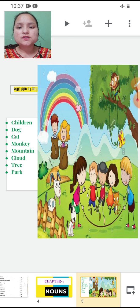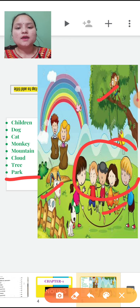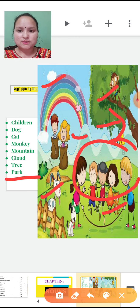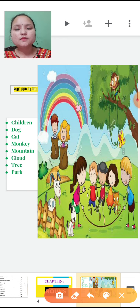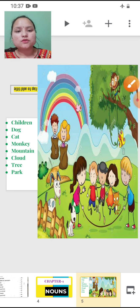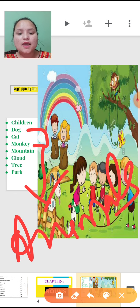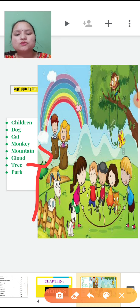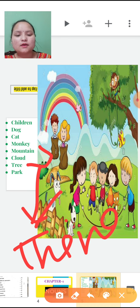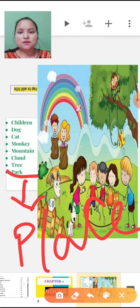You can see in your screen a colourful picture. Children are playing in a park. Dog, cat, monkey, cloud, mountain, trees — all things are present here. Children is referring to a person. Dog, cat, monkey — these are all animals. Mountain, cloud, tree — these are all things. And park is a place, where the children are playing. So park is a place.